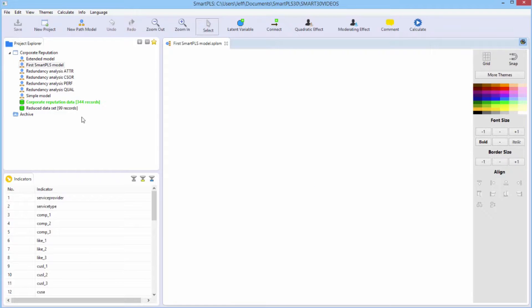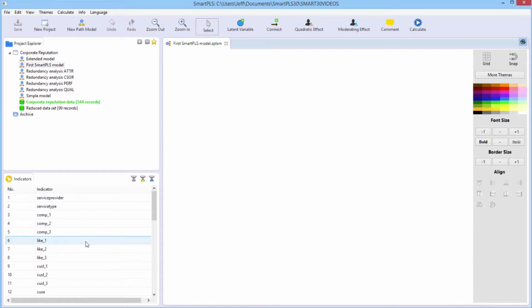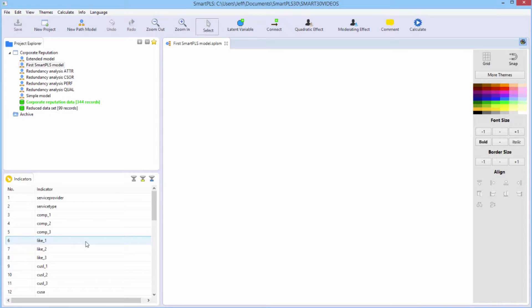We're going to create the simple model, but we're going to build it ourselves. Note also we have all of the indicators have appeared down here in the indicator window. We need to create some latent variables and have them associated with their measurement items.